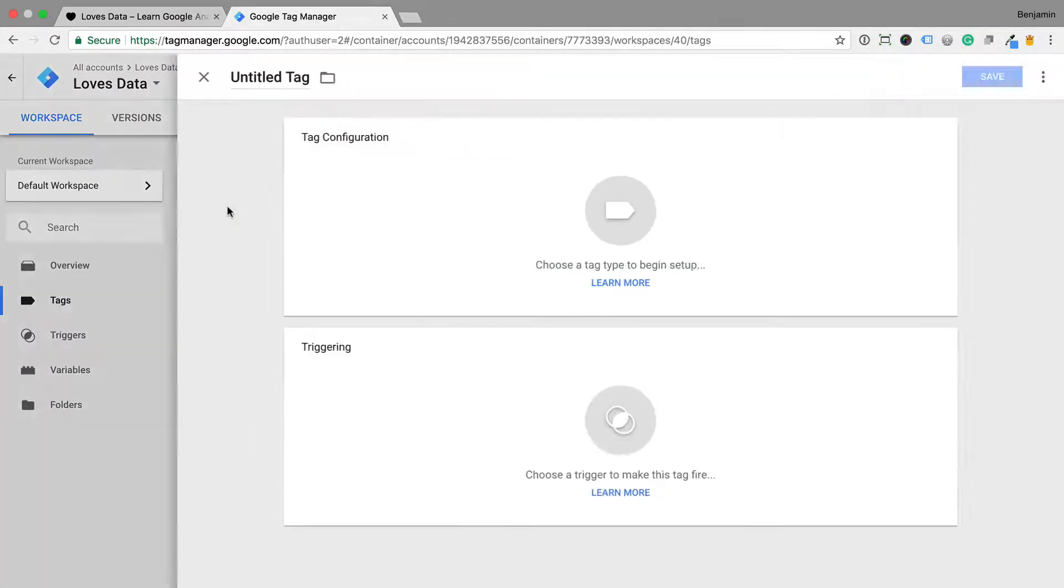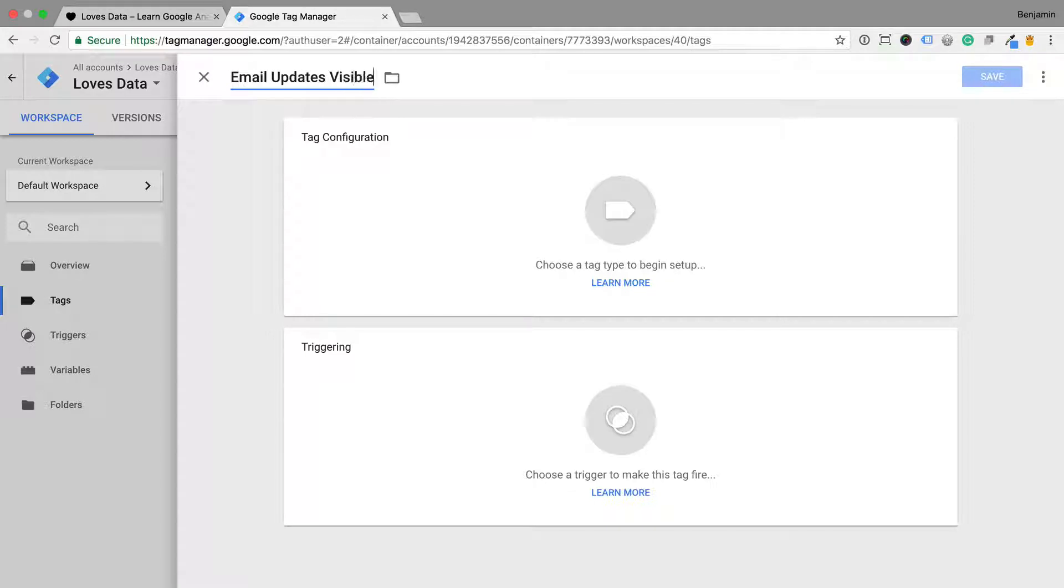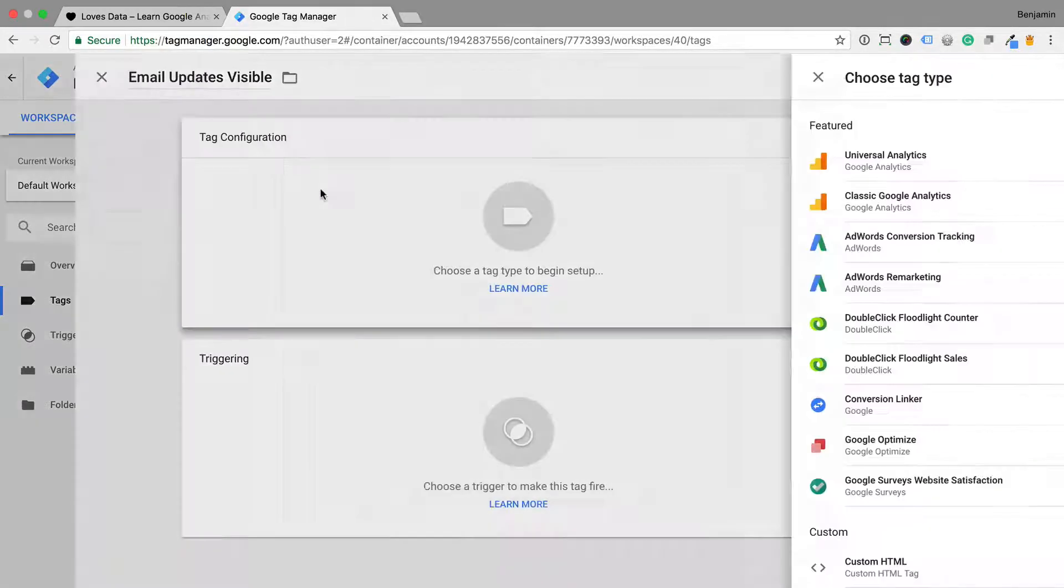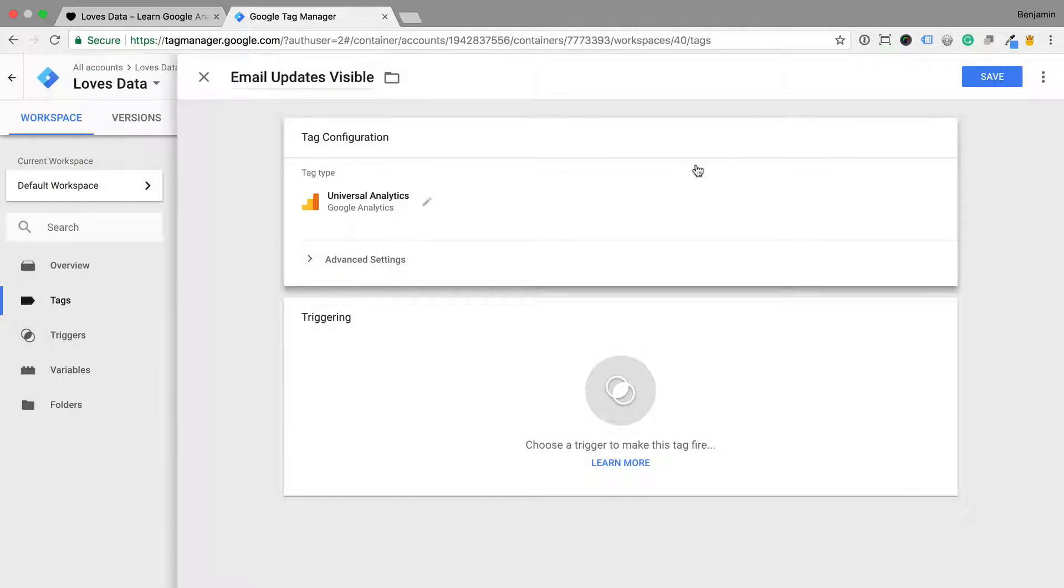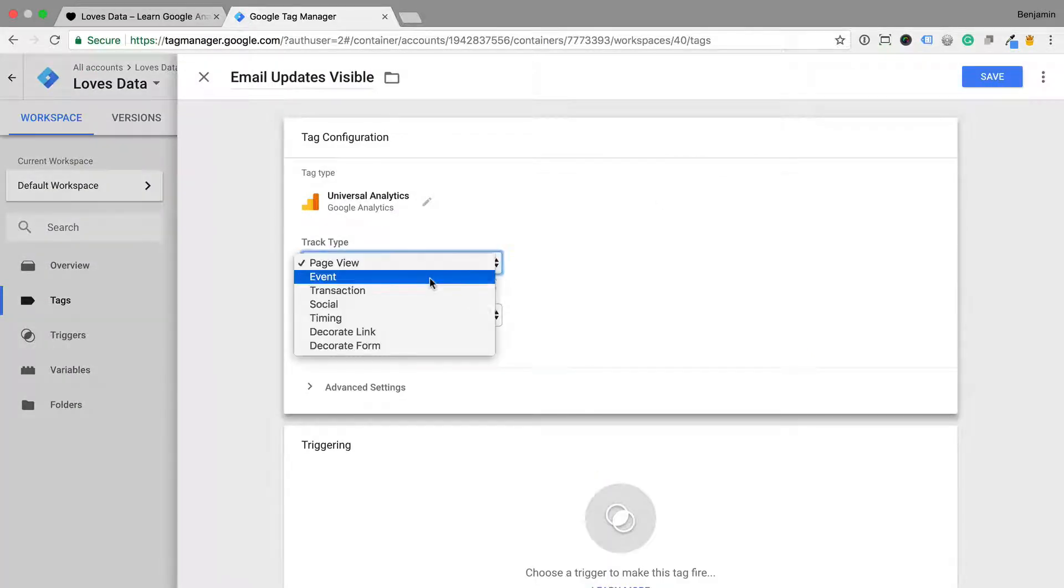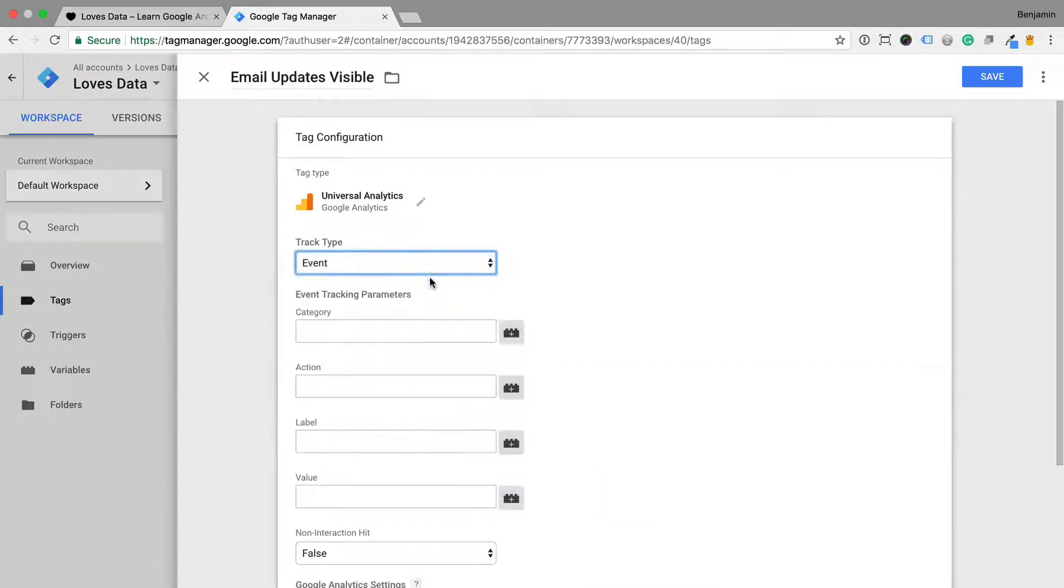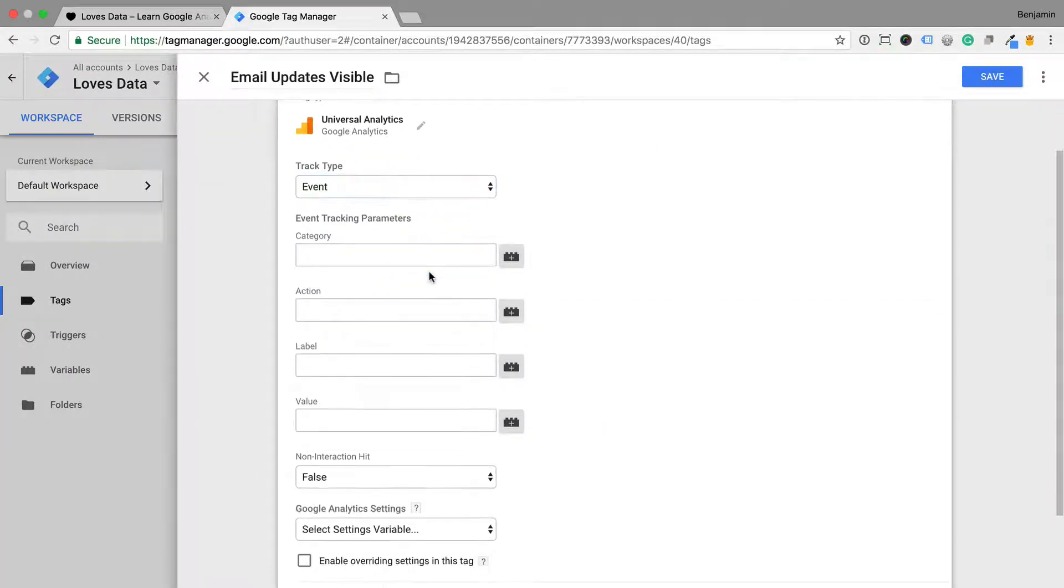I'm going to name my tag EmailUpdatesVisible and I'm going to select Universal Analytics as the tag type. Now I'm going to select Event as the track type and enter the event category, action and label.